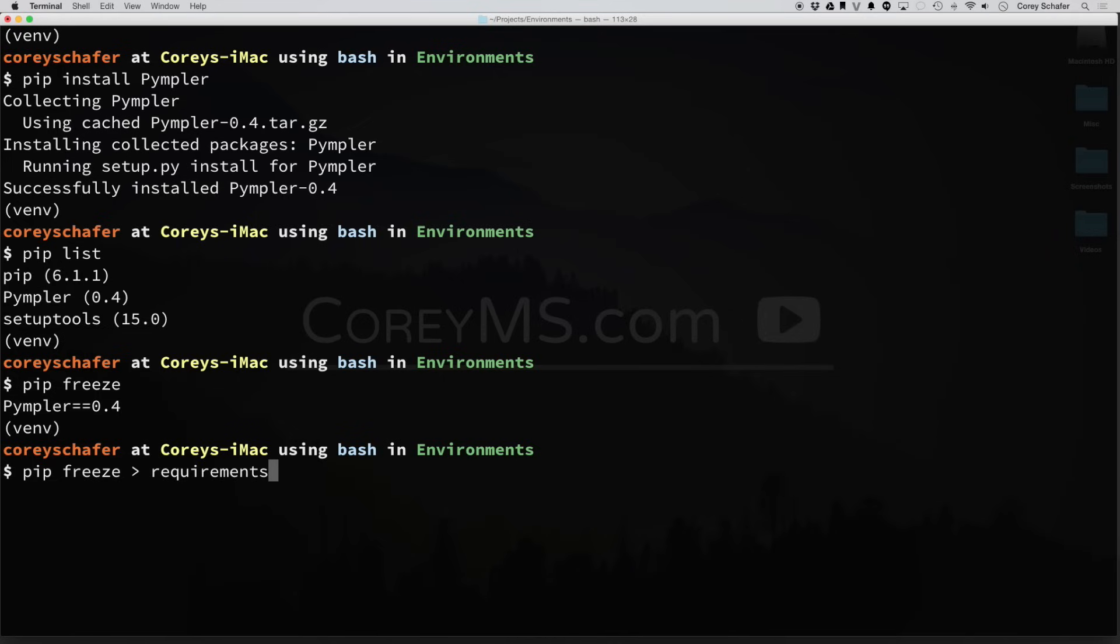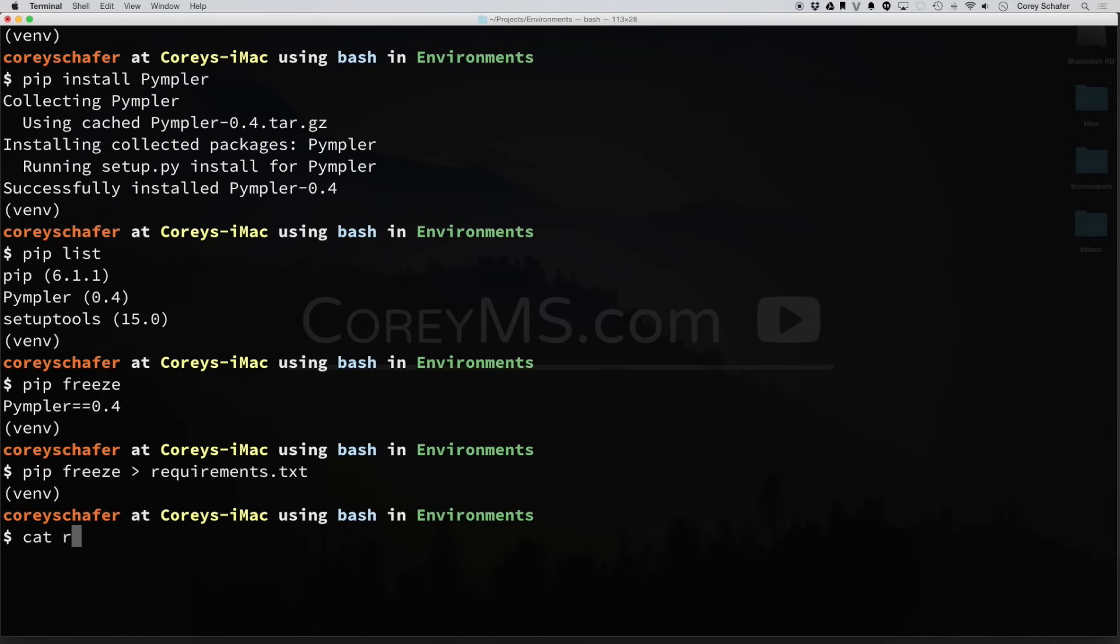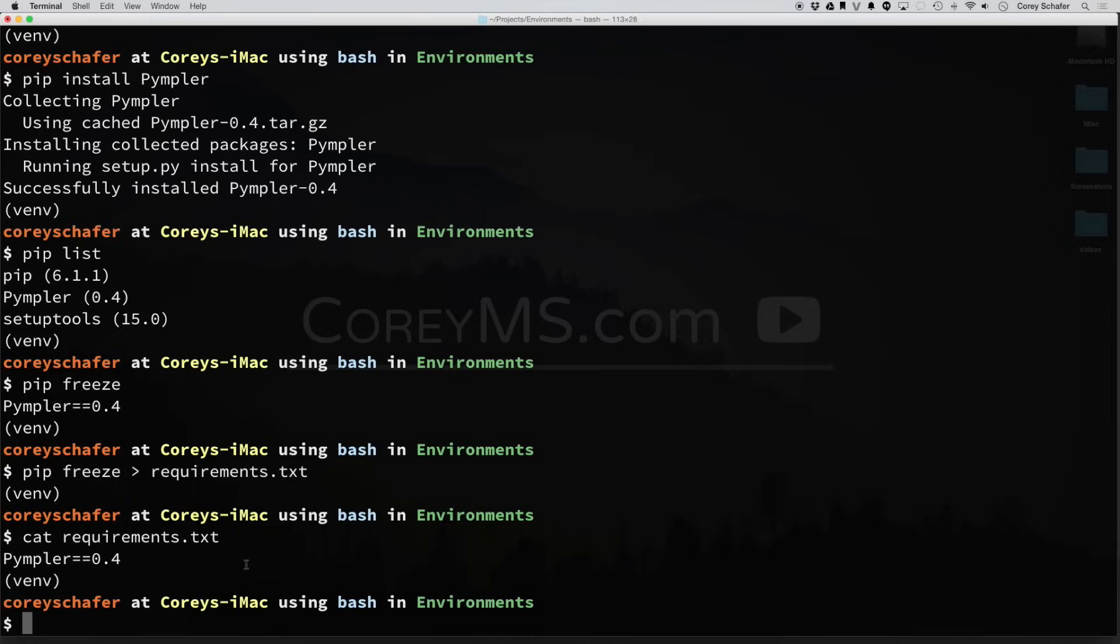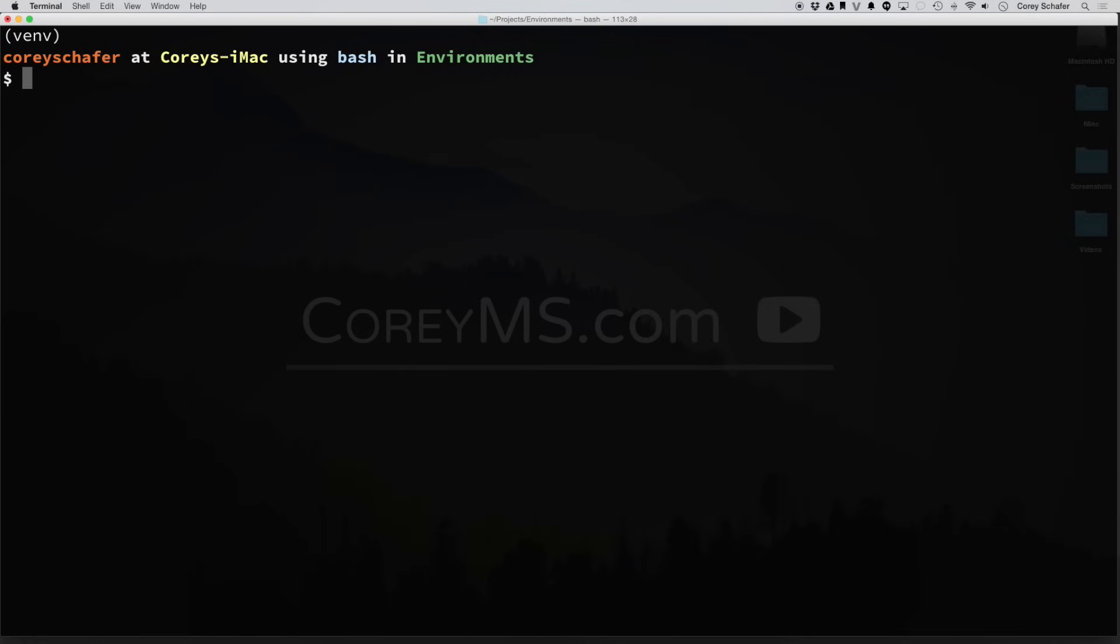So I could type in requirements.txt and hit enter. Now if I do cat requirements.txt, you can see that it lists our package and version number. So if you were to send this requirements text file to somebody, how would they install all those packages using PIP?